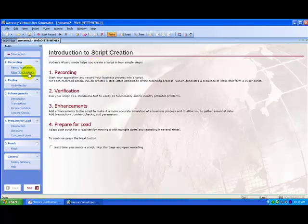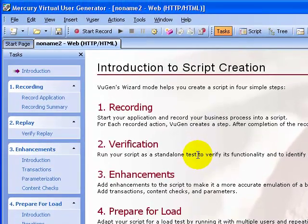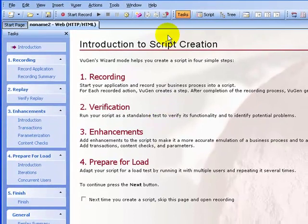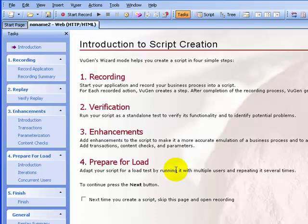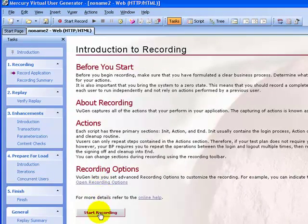The task pane will list each step or task in the script creation process. As you proceed through each step, VuGen displays detailed instructions and guidelines in the main area of the window. After the introduction, let's move ahead and record a business process. To start recording, click 'Record Application' in the task pane, then click 'Start Recording' from the instruction pane.